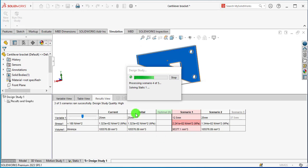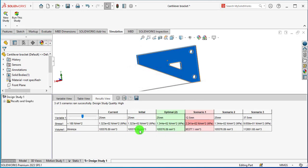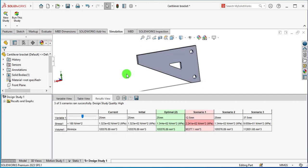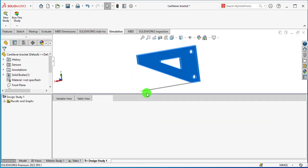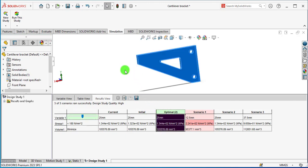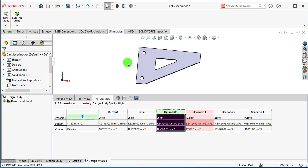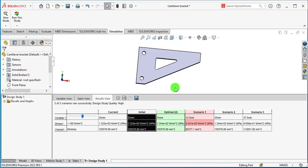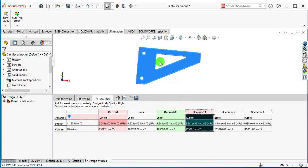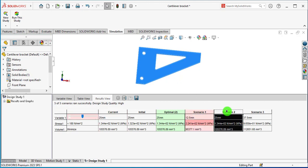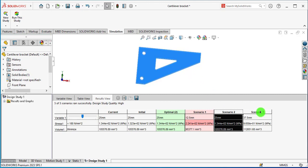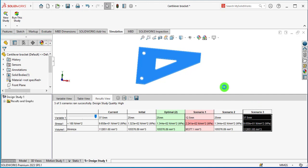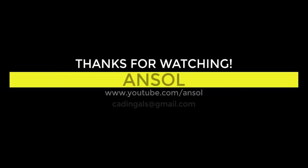Here you will get an optimal solution. This is our initial solution. This is Scenario 1 solution. This is Scenario 2 solution, and this is Scenario 3 solution you can see.